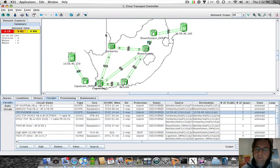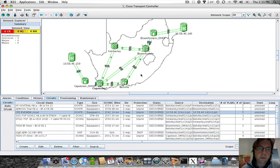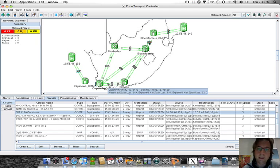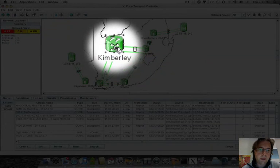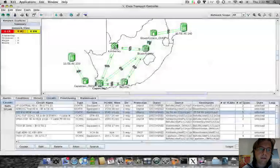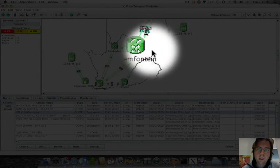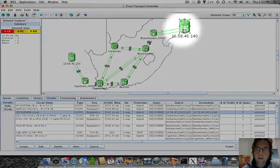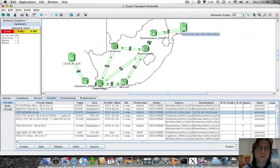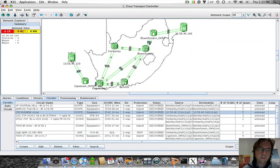This is the network we have put together in the lab, representing an example of a network based in South Africa, as can be told by looking at the node names. From the network view of CTC, we can see the CRS1s appearing in the very same way as any other MSTP node. The two icons labeled 105846140 and 105846139 are the two CRS1s discovered through LMP by CTC.